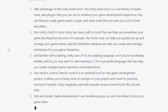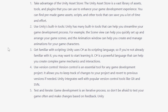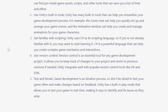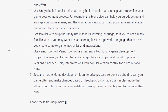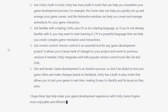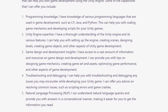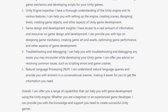Test and iterate. Game development is an iterative process, so don't be afraid to test your game often and make changes based on feedback. Unity has a built-in play mode that allows you to test your game in real time, making it easy to identify and fix issues as they arise. I hope these tips help make your game development experience with Unity Game Engine more enjoyable and efficient. Well, that's not really what I was looking for — I was looking for more about what capabilities ChatGPT has that can help me with game development.